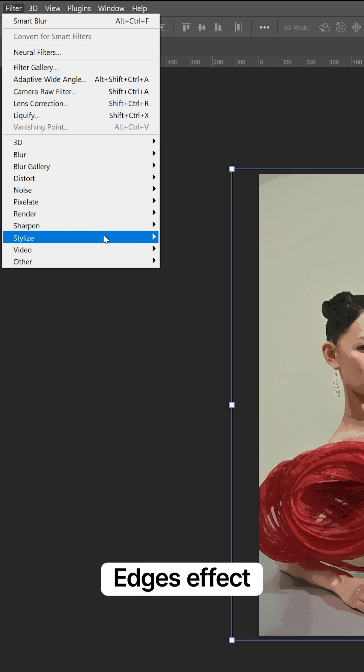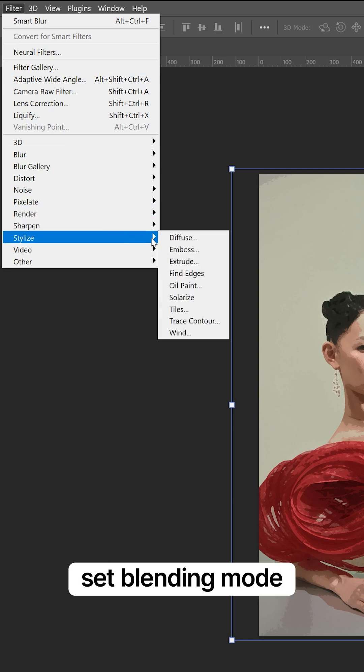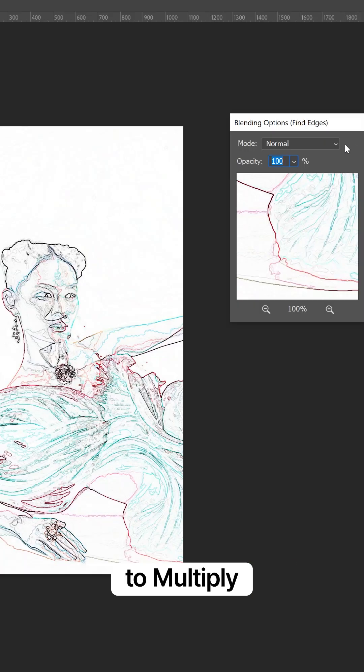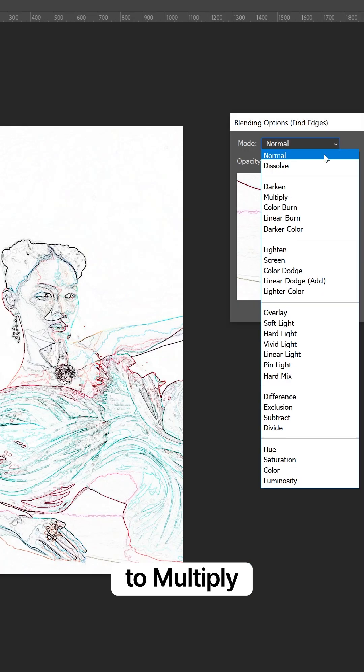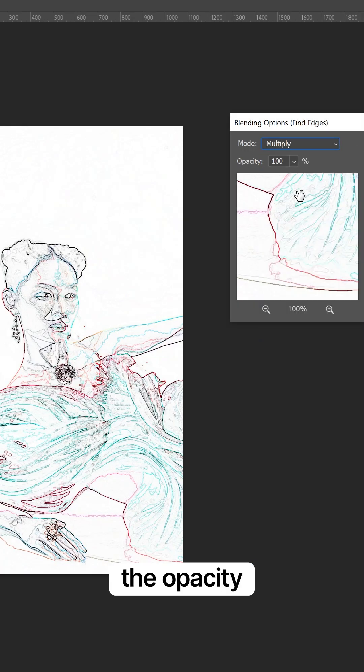Add a Find Edges effect, set the Blending Mode to Multiply, and reduce the opacity.